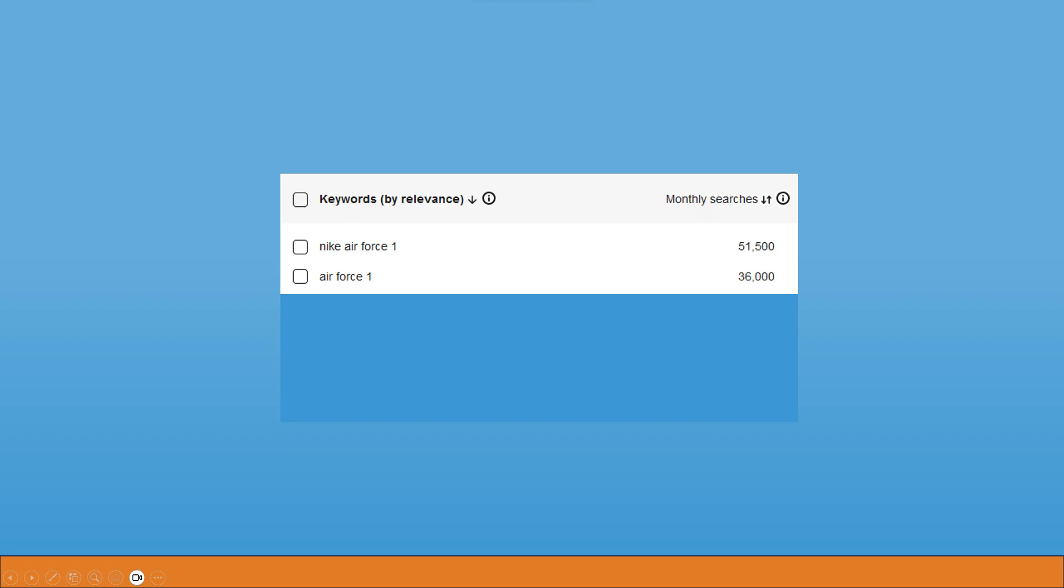Here's that point I wanted to make. Nike Air Force One is a better keyword than just Air Force One because as you can see in the data here, Nike Air Force One gets searched 51,000 times per month and Air Force One by itself only gets 36,000 searches per month.